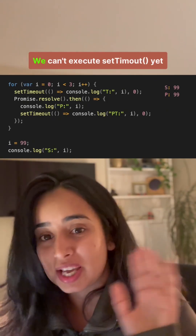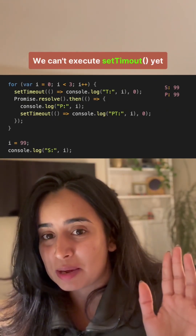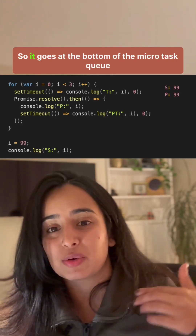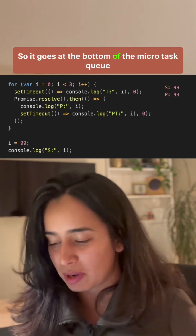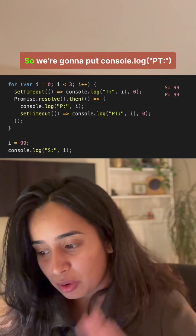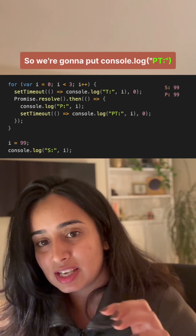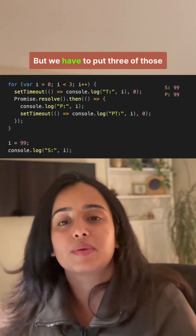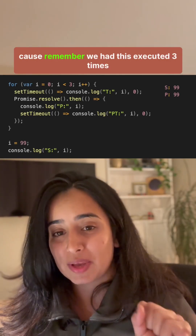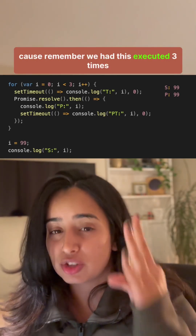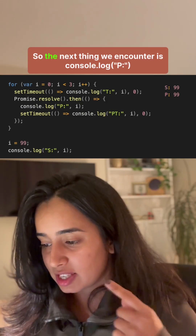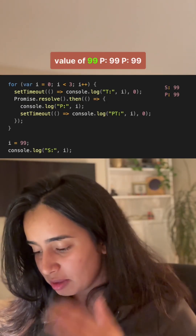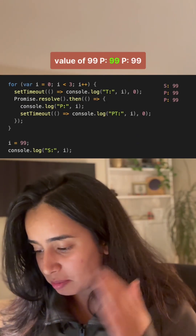The next thing inside the promise is a setTimeout — we can't execute it yet, so it goes to the bottom of the micro task queue. We have to put three of those because the loop ran three times. So the next outputs we encounter are console.log p with value 99 — p99, p99, p99.